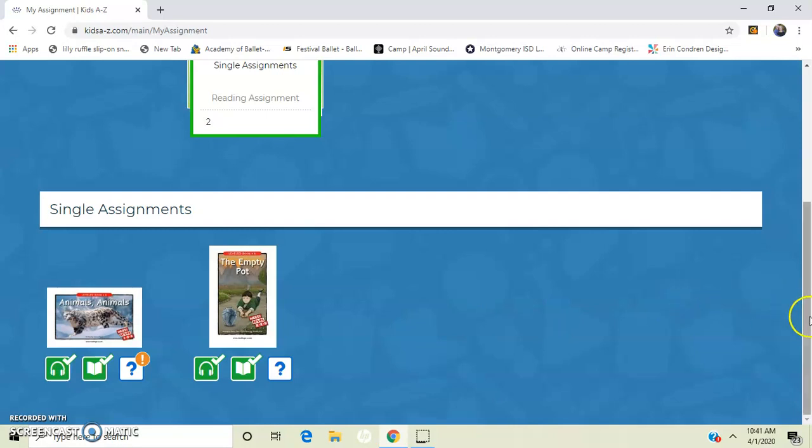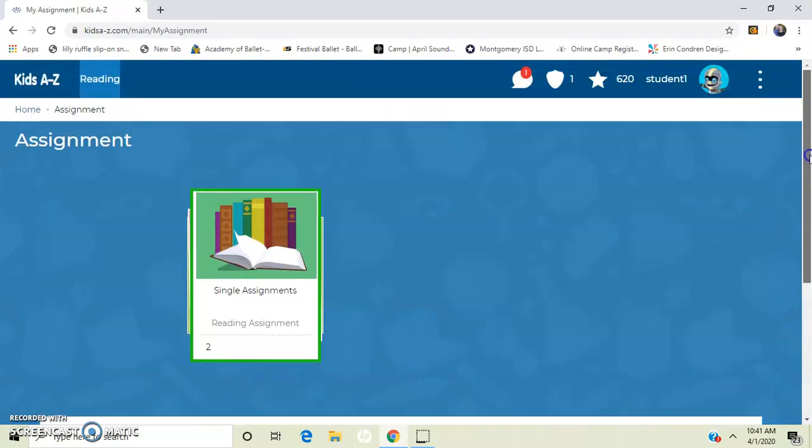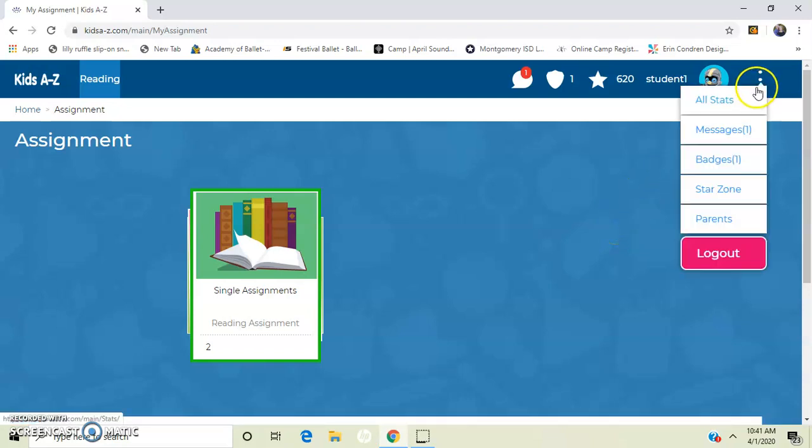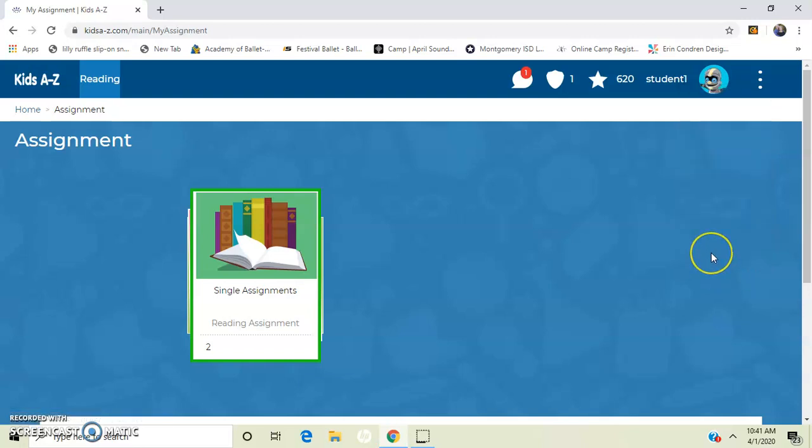So once you're done with your assignments and you're ready to log off, you just go up here to your three little dots and you're going to log off. So once you log out and you have those recorded readings, your teacher will be able to listen to those readings and see how you're doing and assign you another book.